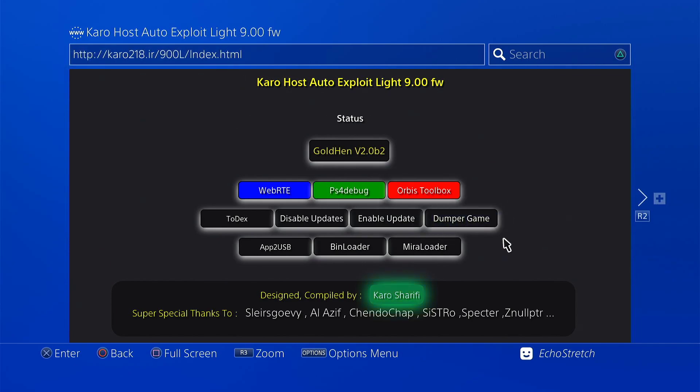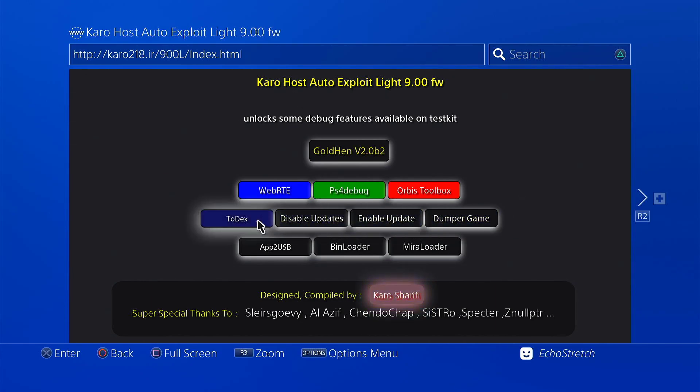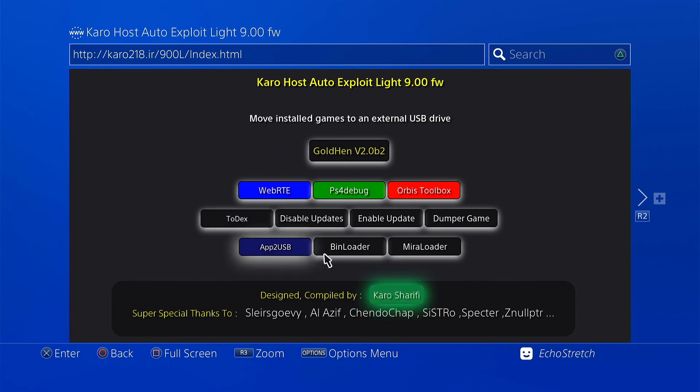As for other payloads, you can go ahead and dump your games if you're backing up some games. Disable updates, enable updates, app to USB. Your bin loader's there. Mirror's there.